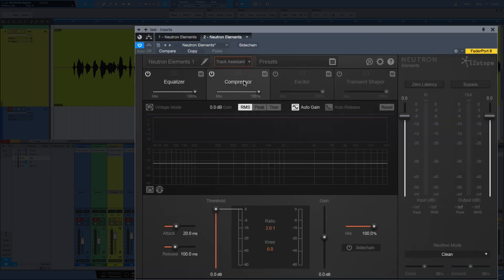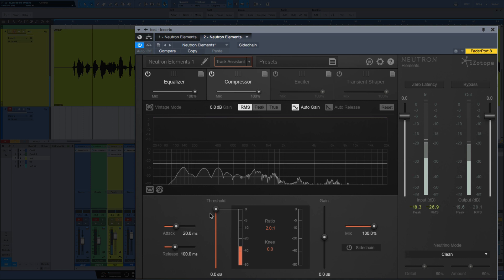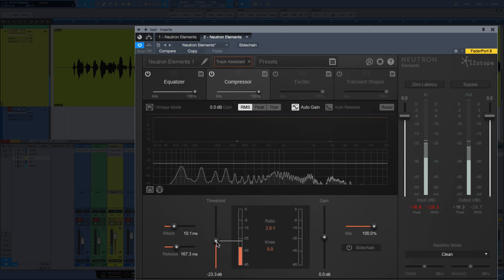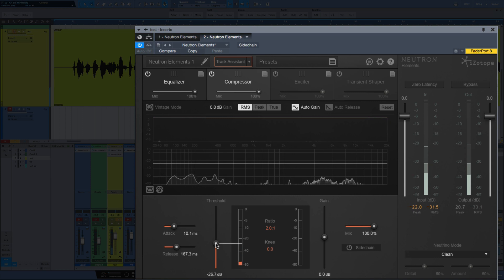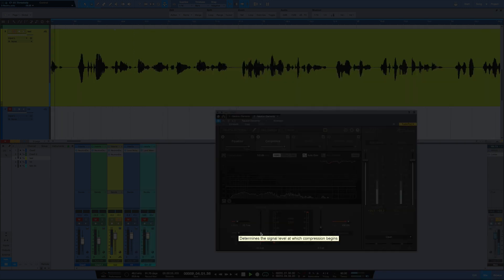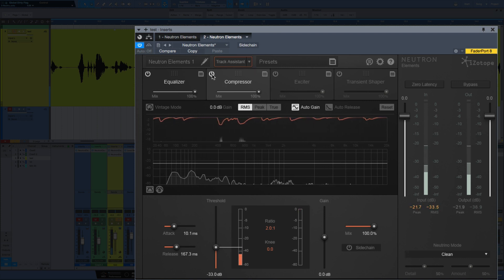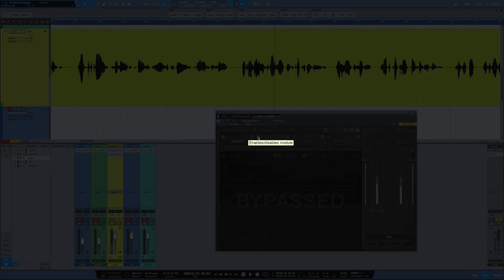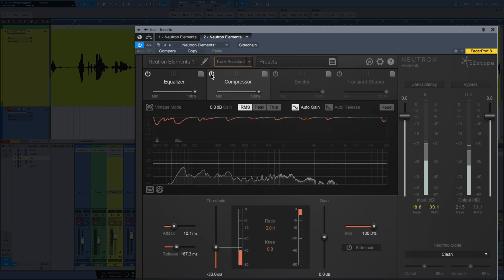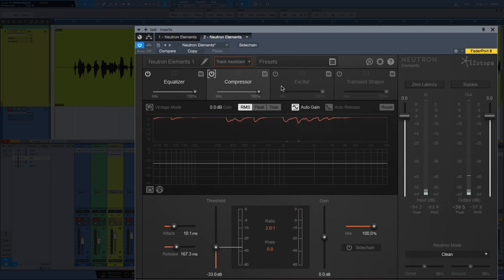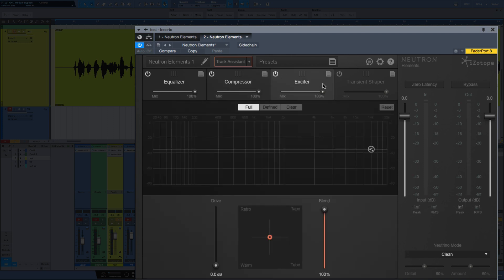Let's move on to the compressor. Playing back the vocal again while dialing in compression settings. Okay, I'm happy with that. Let's move on to the exciter.